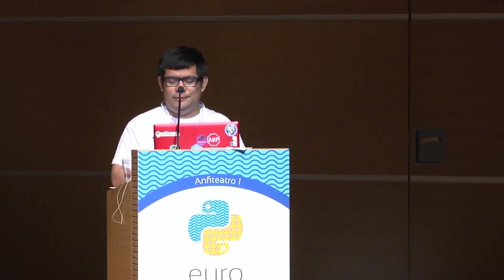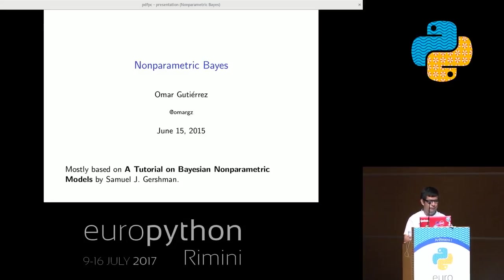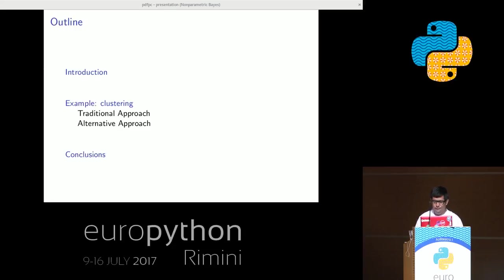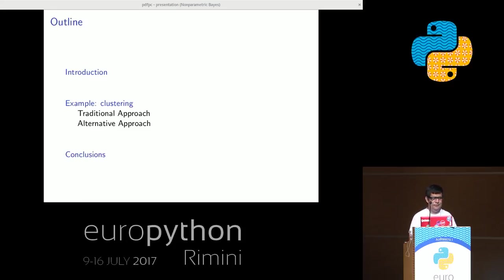Hi. I am Omar Gutierrez. I want to talk about some things for non-parametric Bayes. Most of the things I will say are based on a tutorial from researcher Samuel Gershman. We will recap the definition for a model in a nutshell, and I will show the most simple example for non-parametric Bayes, which is clustering.